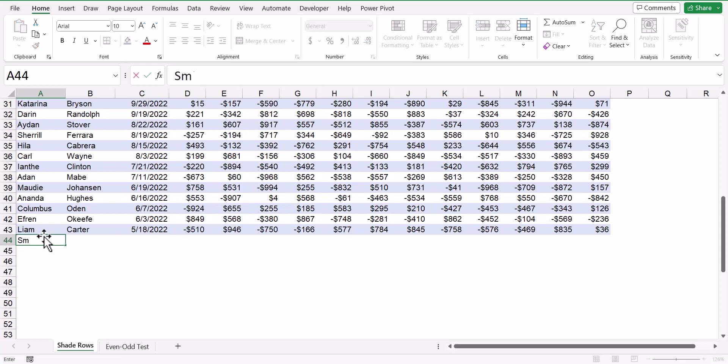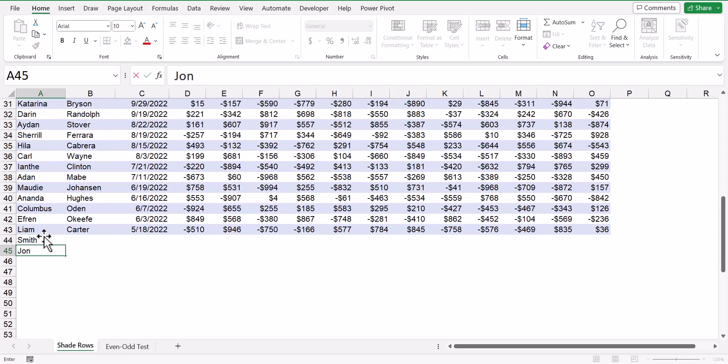So if I type in Smith, now that next row was going to be white anyways, but if I type in Jones, now the cell is going to be blue. So as long as you're typing in new records directly below the table, the conditional format will be applied to the new rows.